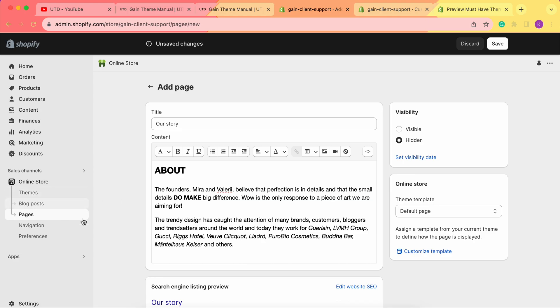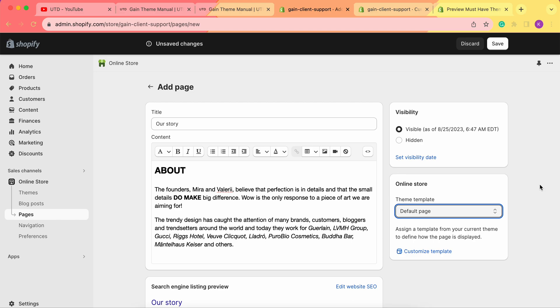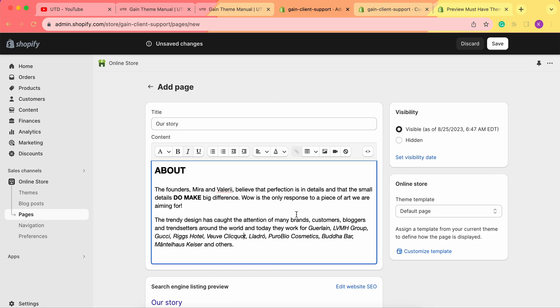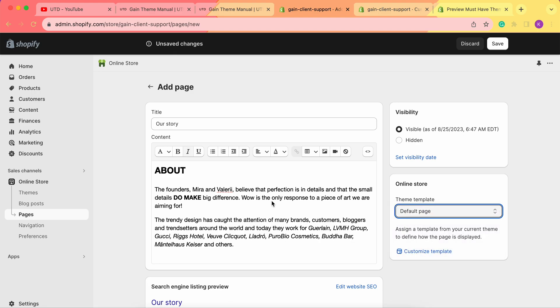If you choose Hidden, your page will be created and stay in your Shopify admin panel but will not be live on your store. For our example, let's choose Visible. Next, we need to choose the template. By choosing the Default Page template, any changes in the content field will reflect on your store. However, if we choose the Our Story template, all customization — text and images — should be done in the theme customizer.